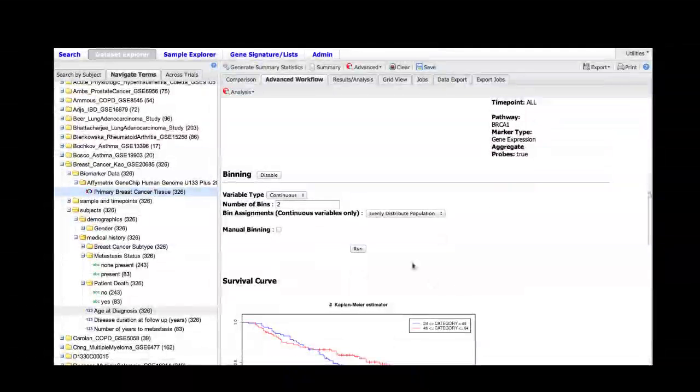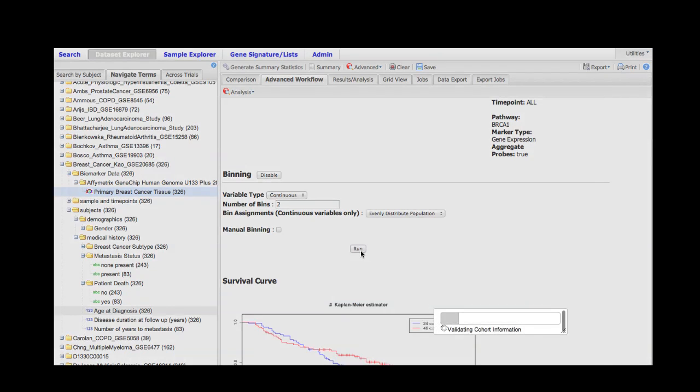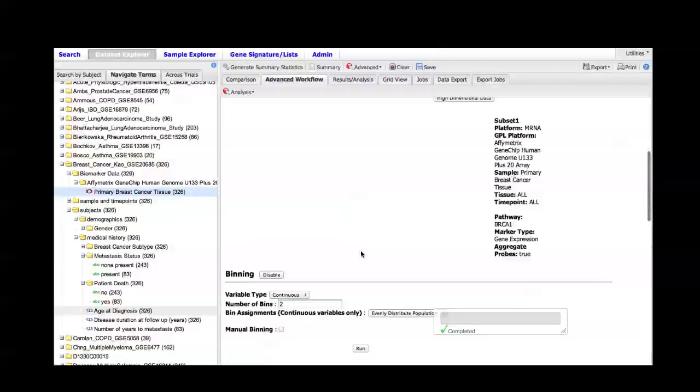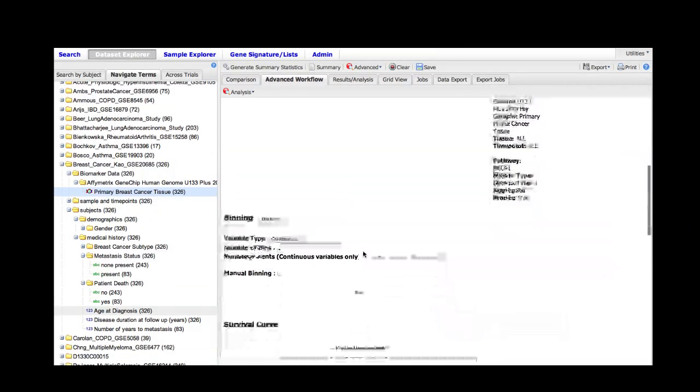I need to use binning since this is a continuous variable, and I'm going to keep the same parameters on my binning. I'm going to hit run, and much as it did before, the software should come back with a graph and some statistics.